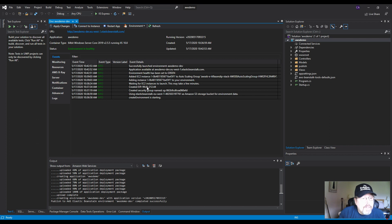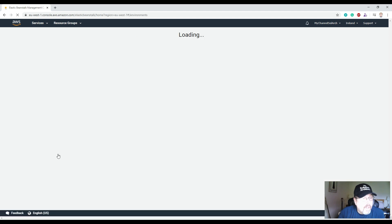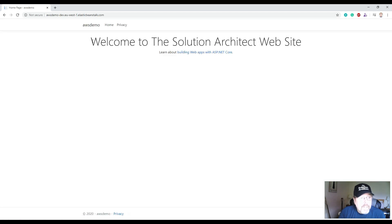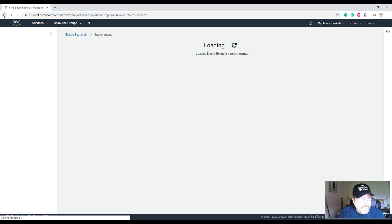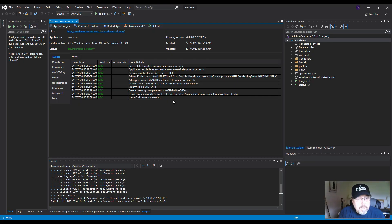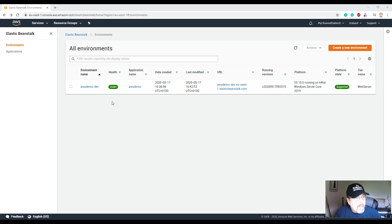Going to the AWS Management Console under Elastic Beanstalk, everything looks green and there's a URL. Clicking that URL opens our website — it's running on AWS via Elastic Beanstalk, deployed using Visual Studio Community Edition 2019 with the AWS Toolkit.